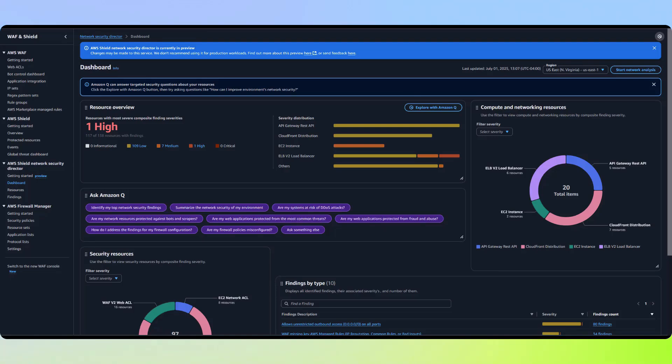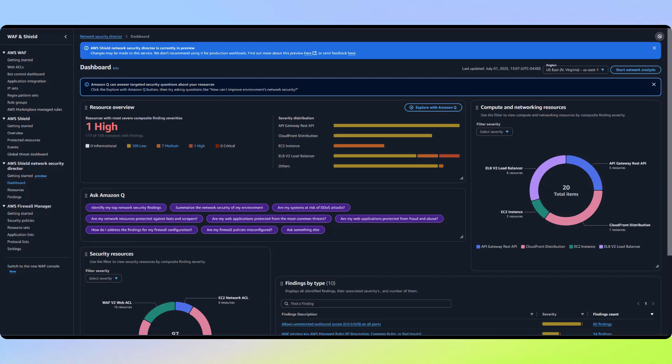Let's look at the dashboard to see identified risks and our resource inventory overlaid with those risks. The dashboard groups risks by severity and frequency, helping us identify which risks are both the most critical and widespread across our resources, enabling us to prioritize our remediation efforts effectively.